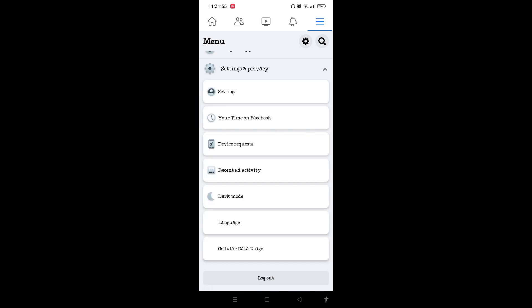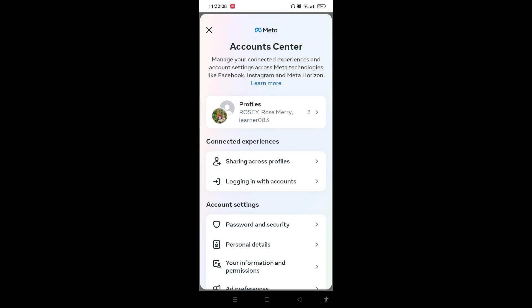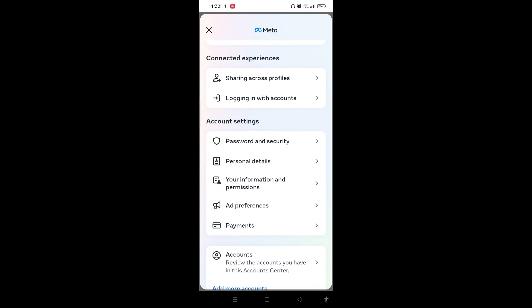Now you need to select settings. On the settings and privacy page, you need to tap on see more in the account center. When you reach this page, scroll down and tap on your information and permissions option.